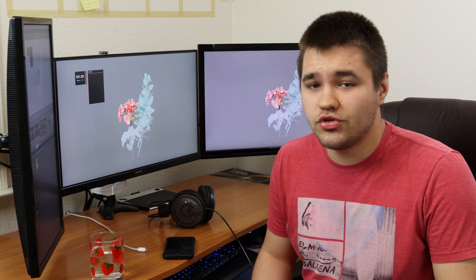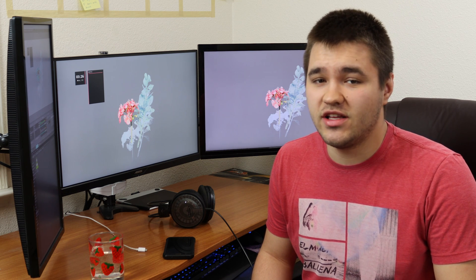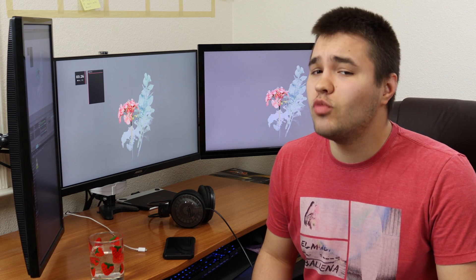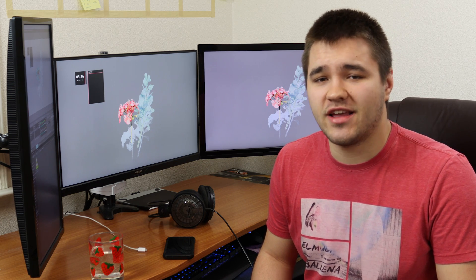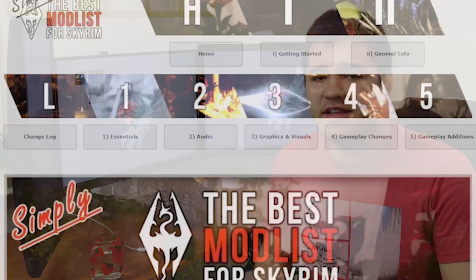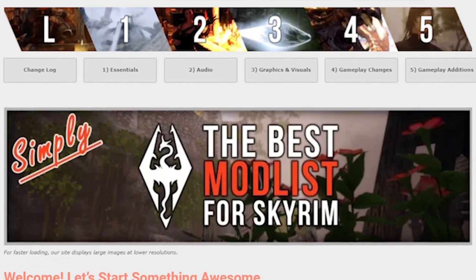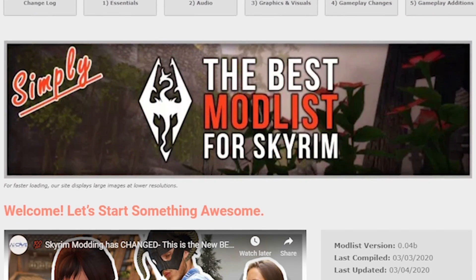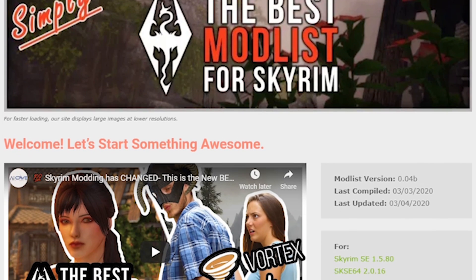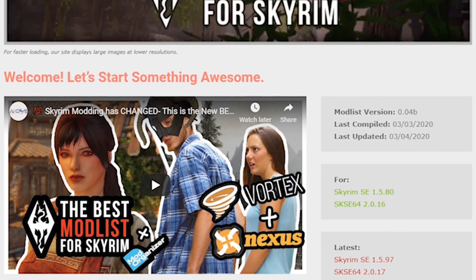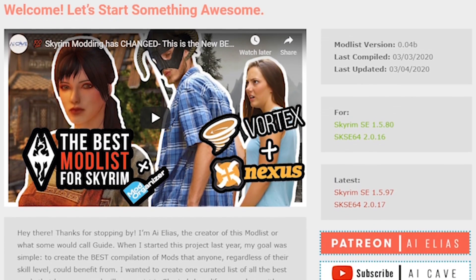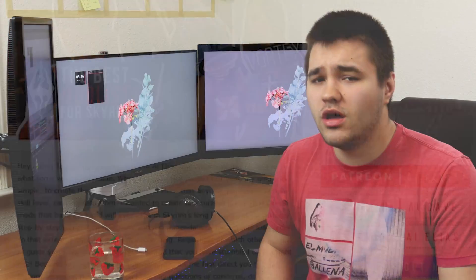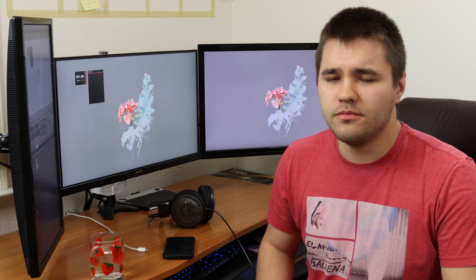Before I move on with this quick tutorial, I need to let you know that this video was made specifically for the best mod list for Skyrim. Of course, it will work for anyone, as long as Steam doesn't change anything else in the future, but if you find this information valuable, consider checking out all the best mod list for Skyrim has to offer. Now on with the tutorial.